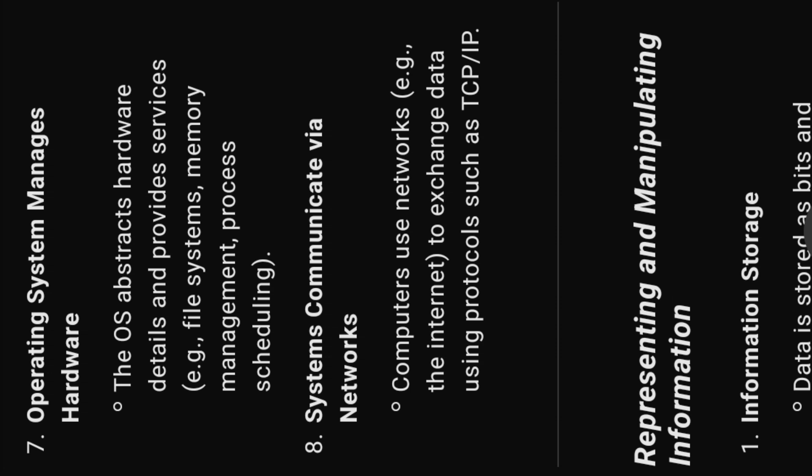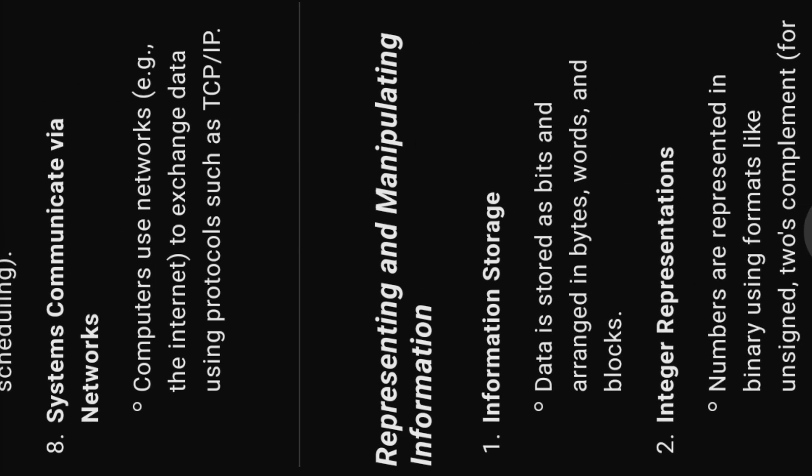Eight, systems communicate via networks. Computers use networks, e.g. the internet, to exchange data using protocols such as TCP, IP.